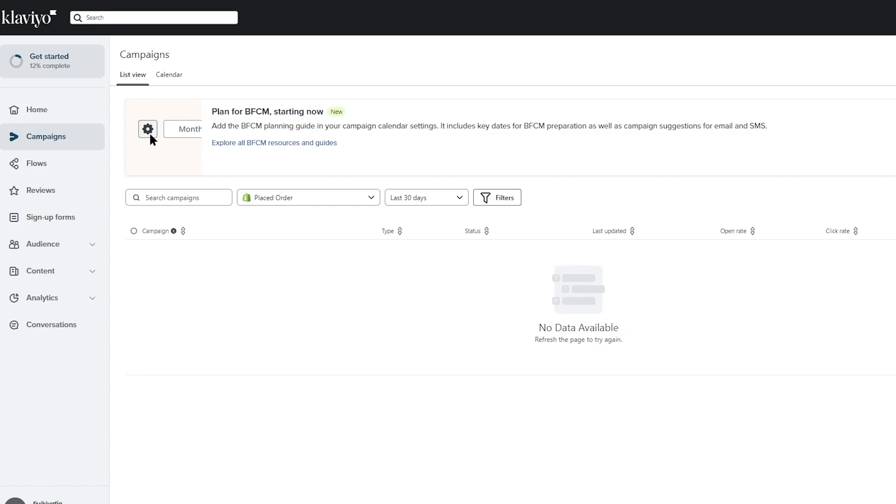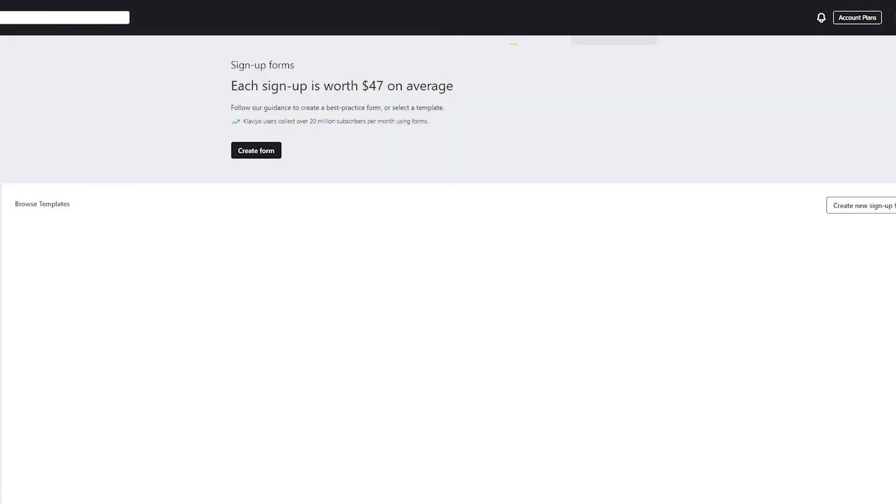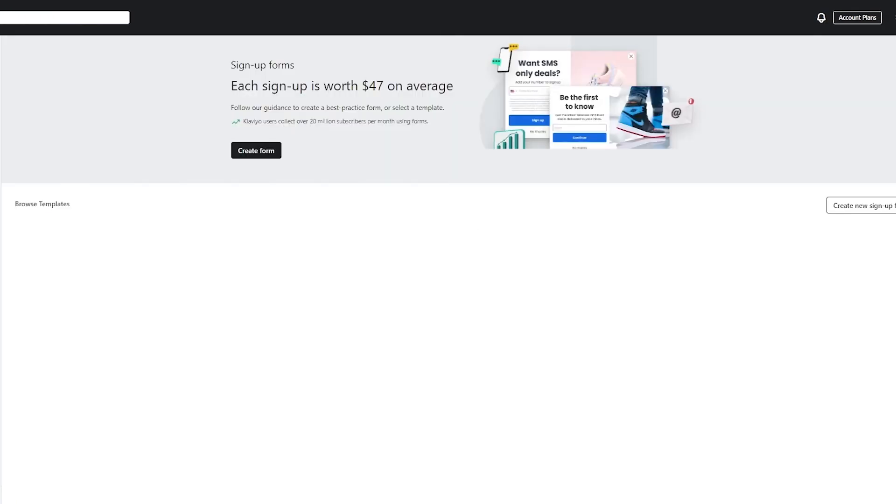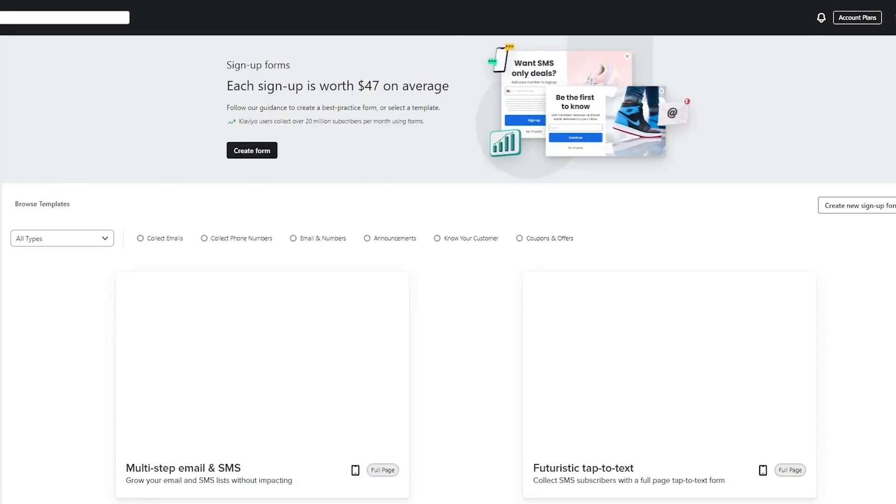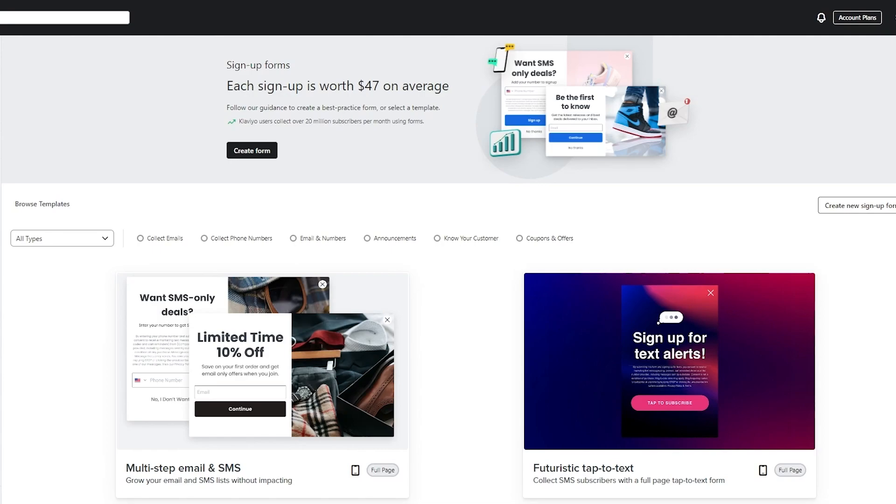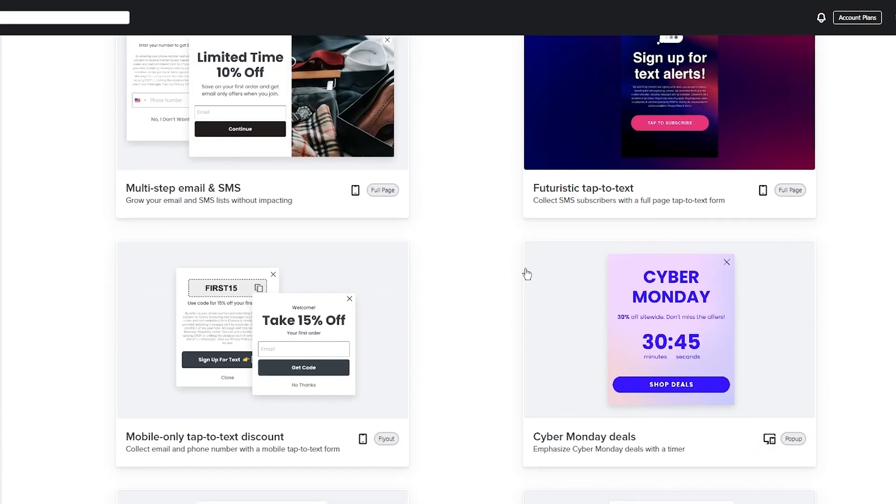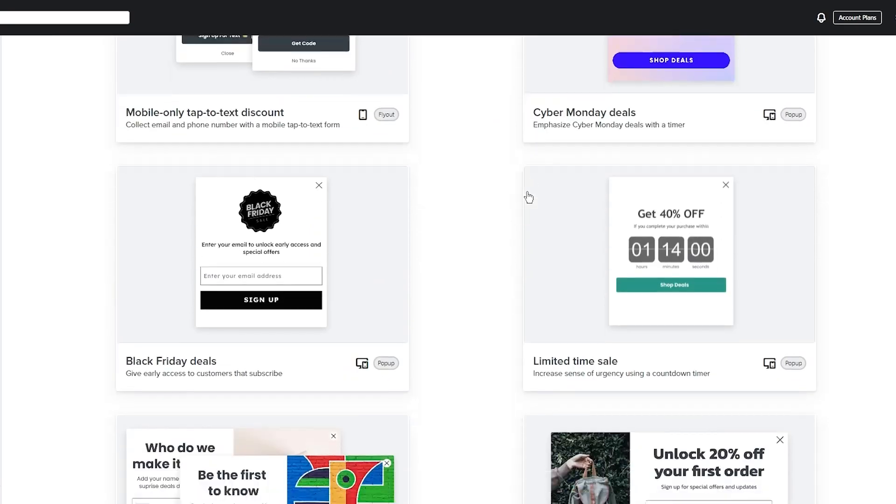For that, we're going to come to signup forms simply and click on that. Here it's going to start giving us all these different types of forms that we can work with. Here it says multi-step email and SMS. You can browse templates, add different things, and there's different types of templates that you can work with.